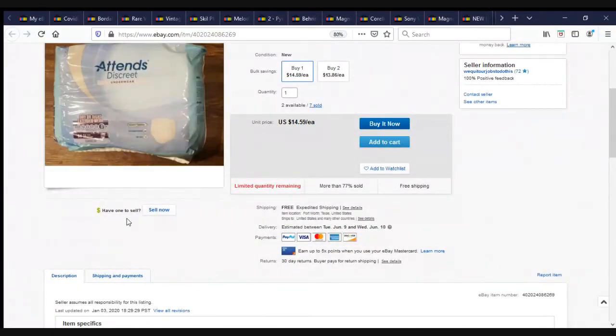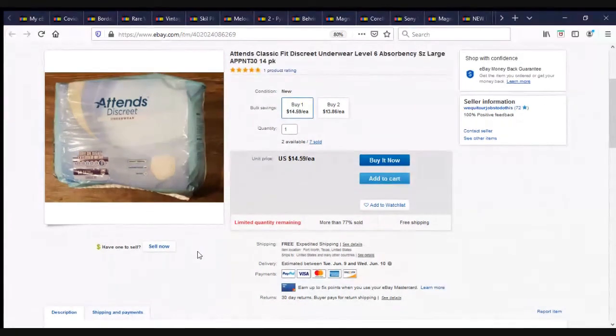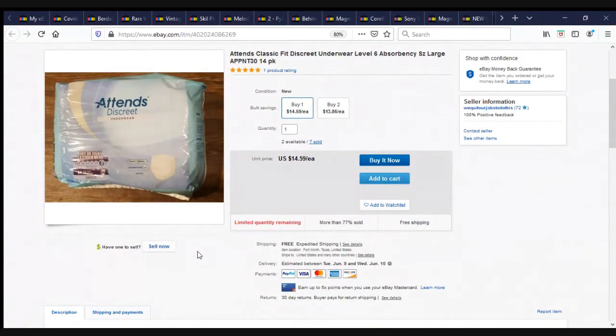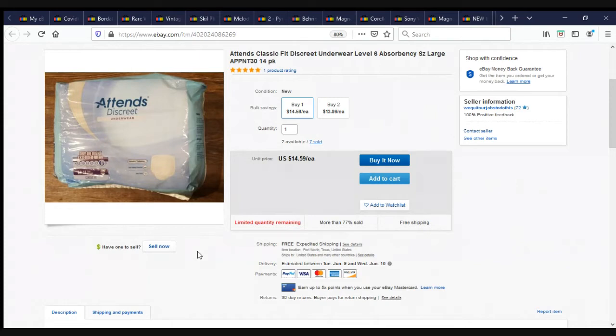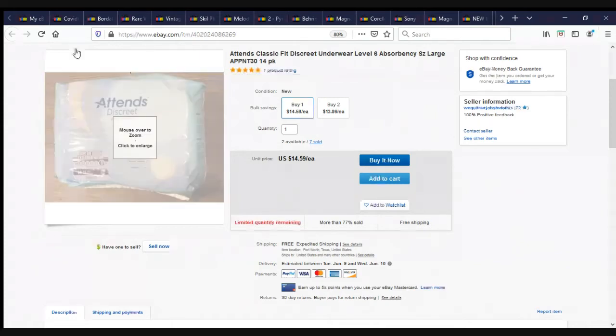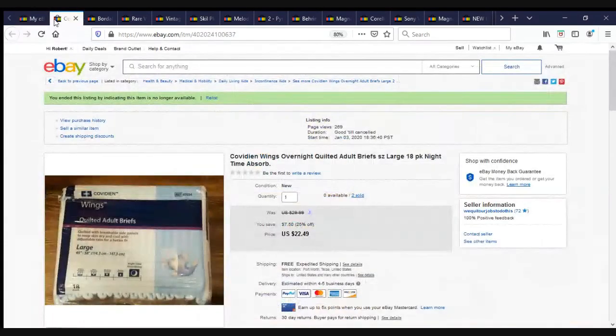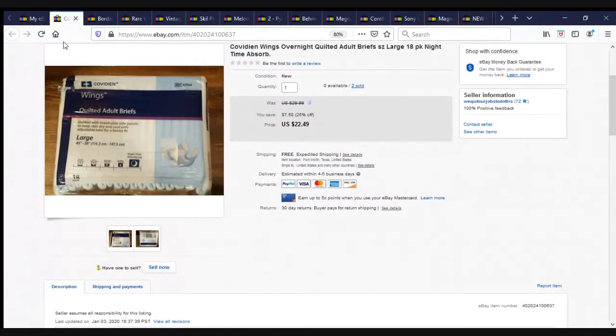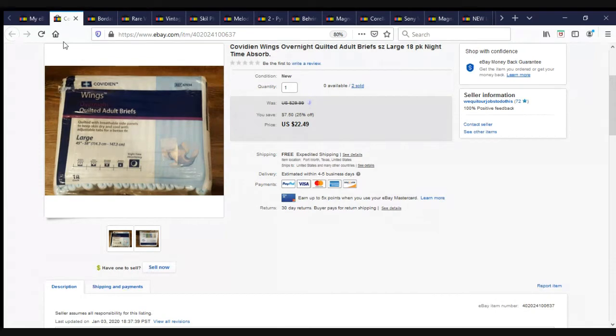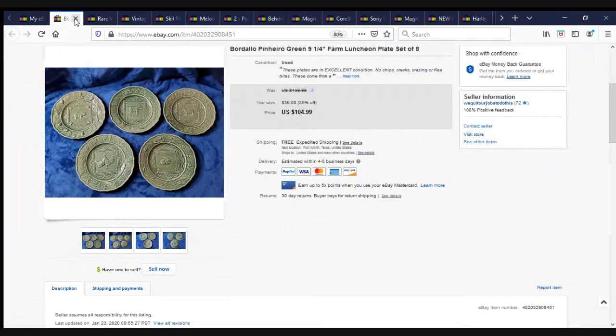First we have TENS Classic Fit Discrete Underwear, level 6 absorbency, size large, 14 pack of adult diapers or discreet underpants. We had seven, we have sold five. They were $14.59 each. If they bought them in bulk, they got like a 5 or 10% discount. Next, we have some more quilted adult briefs. These are Covidian Wings overnight quilted adult briefs, size large, 18 pack, nighttime absorbency. Two of these sold. One person bought them, and they are going to Puerto Rico, which is weird because a lot of our adult diapers went to Puerto Rico.